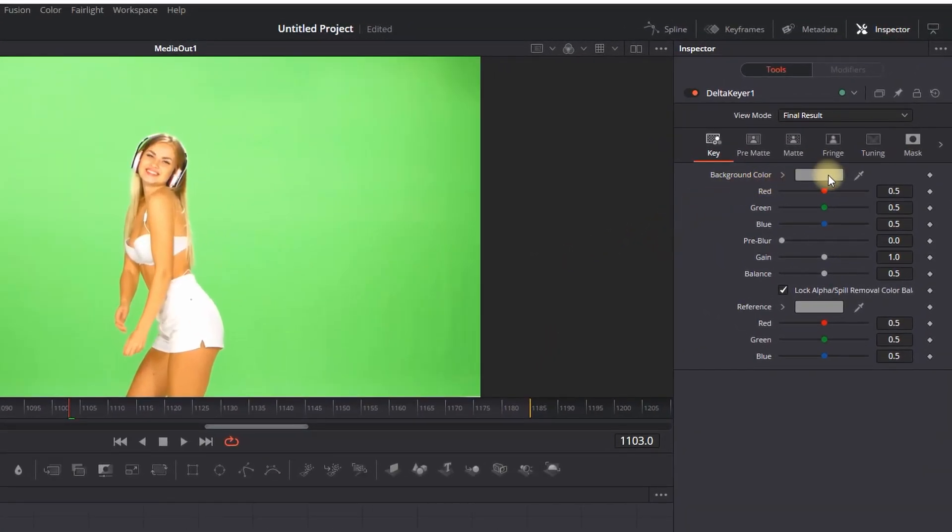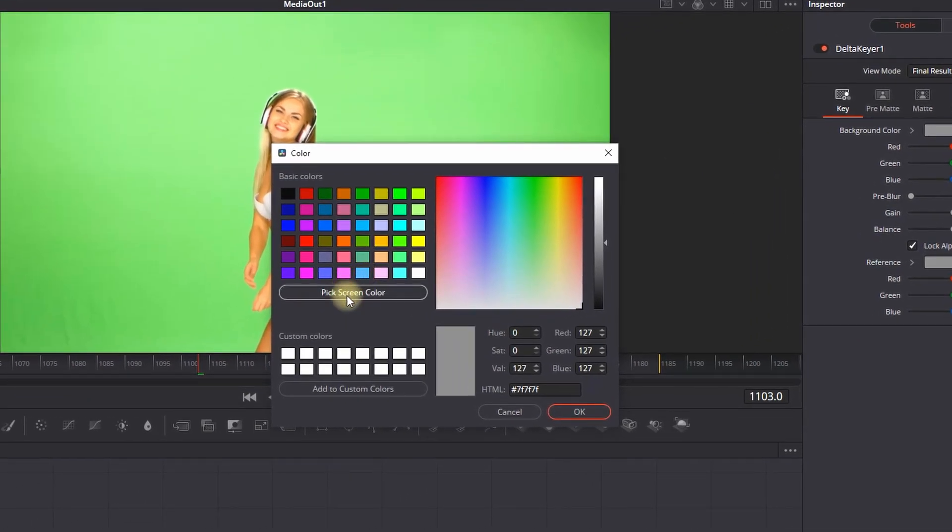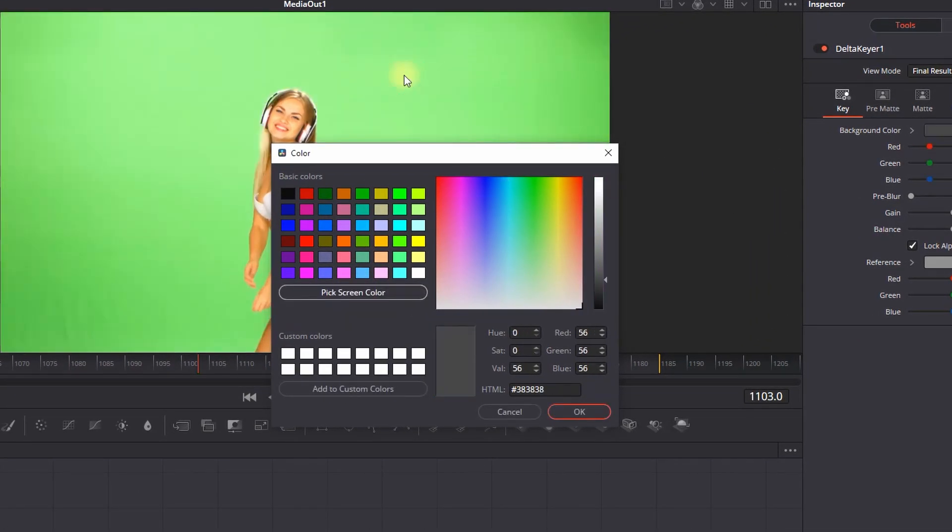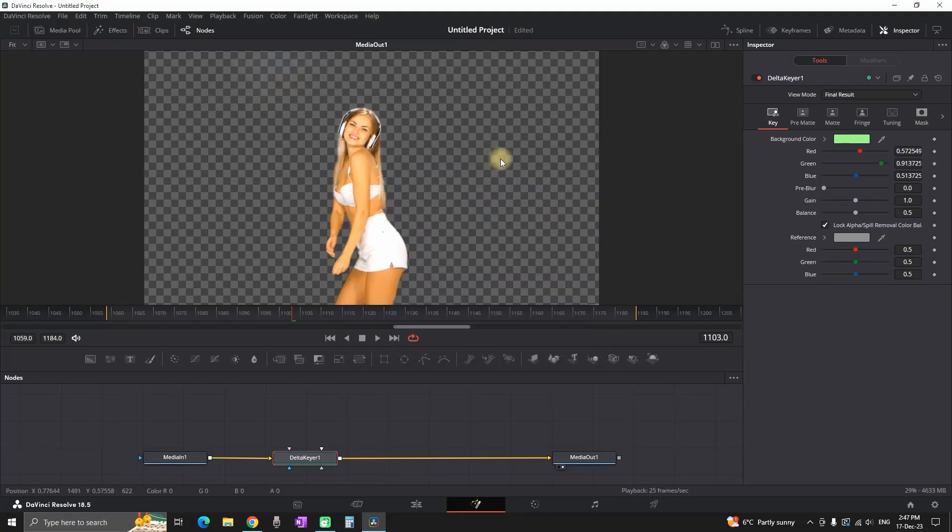On the right side, select the background color right here, then select Pick Screen Color. You can then select your screen background and click on OK. But we're not quite finished with this Delta Keyer.